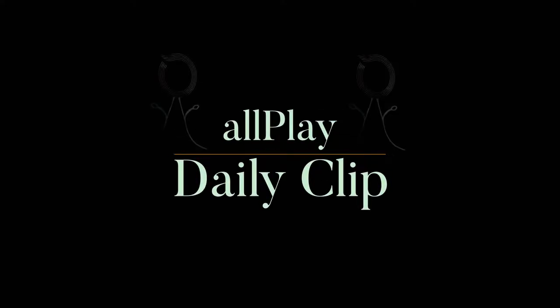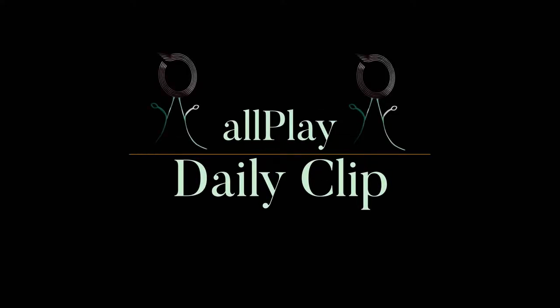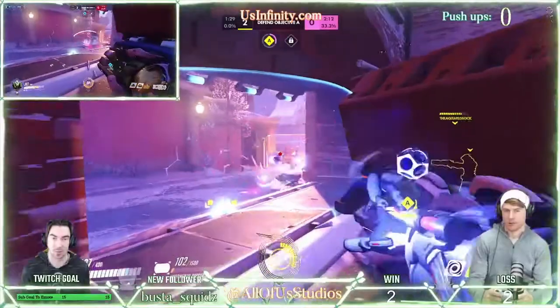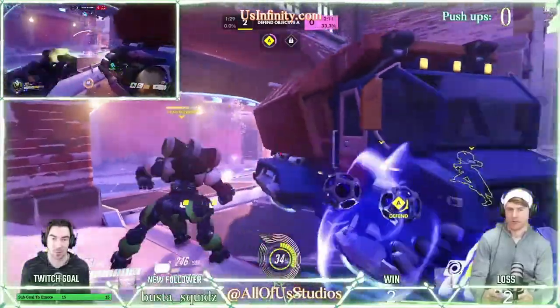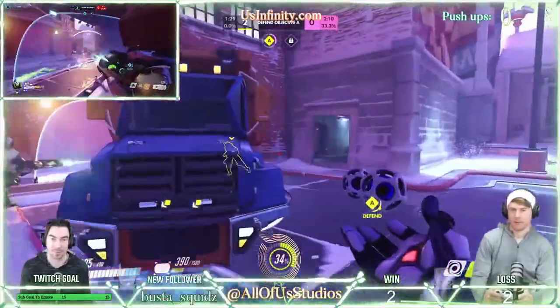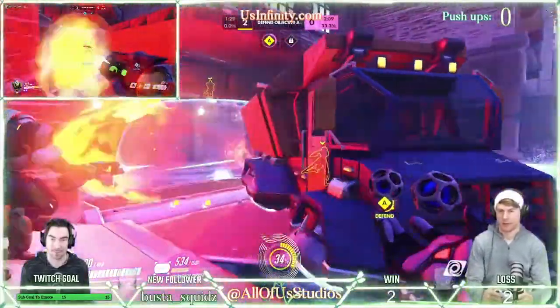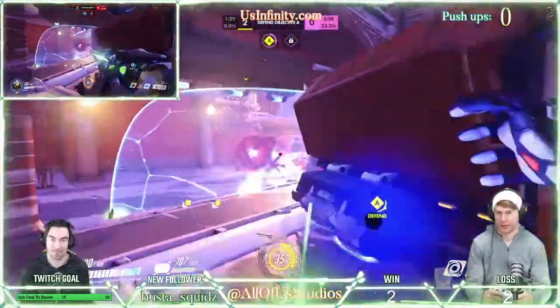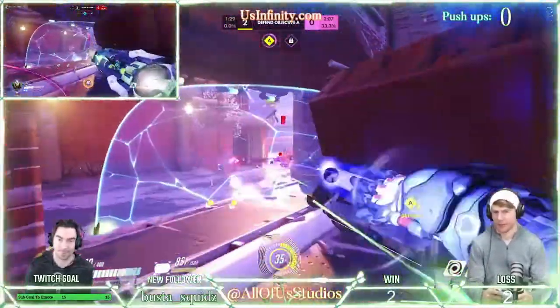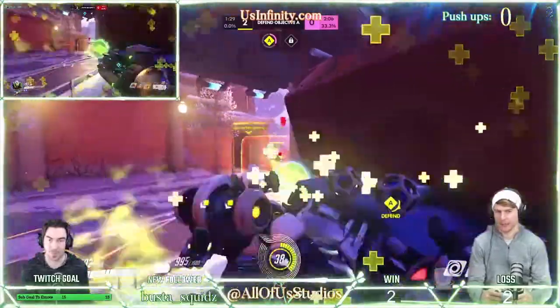Welcome to an All Play Daily Clip brought to you by All of Us Studios. They're going to do the same thing — they're going to teleport again, guys. I bet.